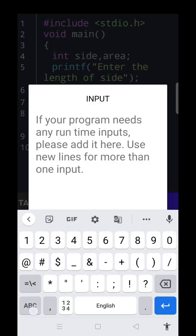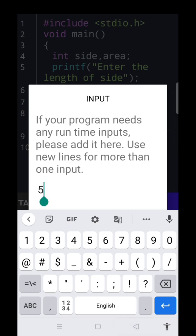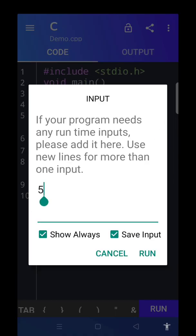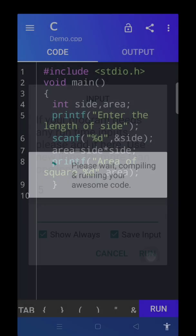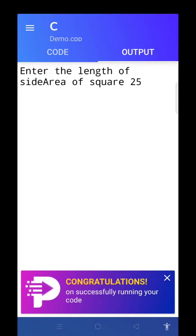We can enter the length of side. Now I enter 5, and after that put the option run. See, enter the length of side, we enter 5. The answer: area of square is equal to 25. So this is a simple program in C language to find the area of a square.